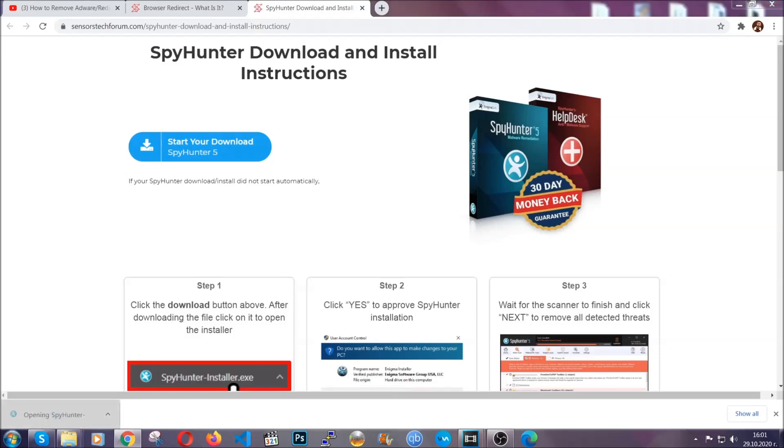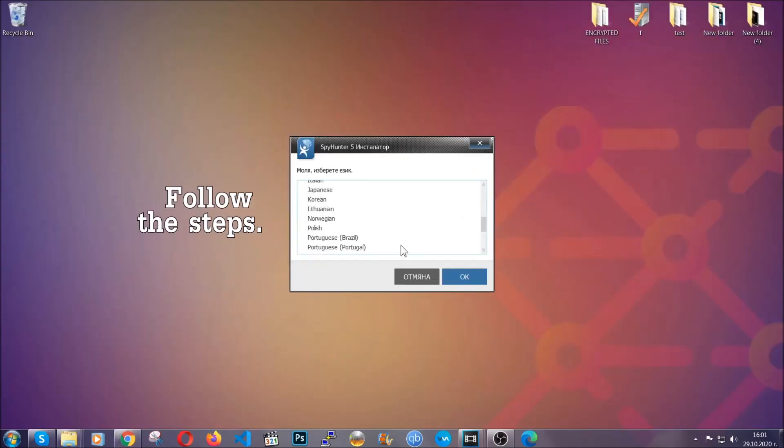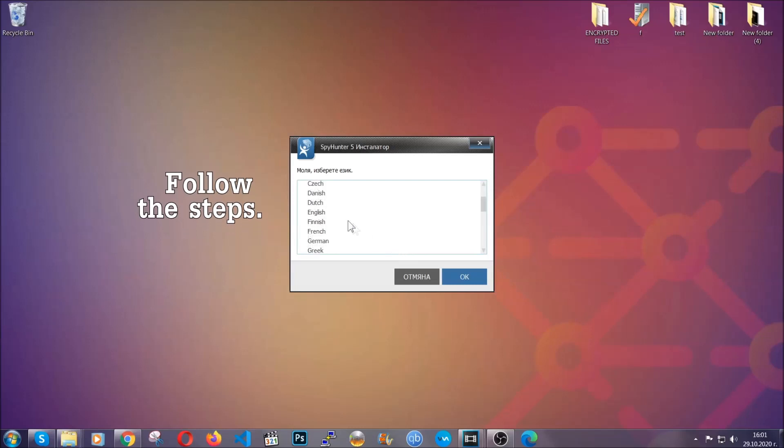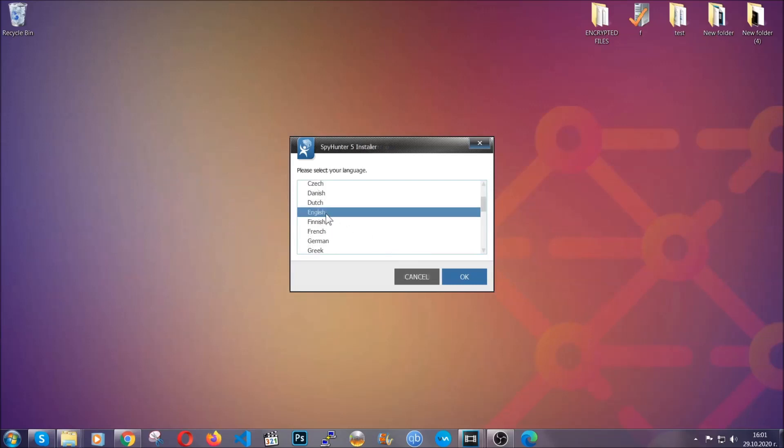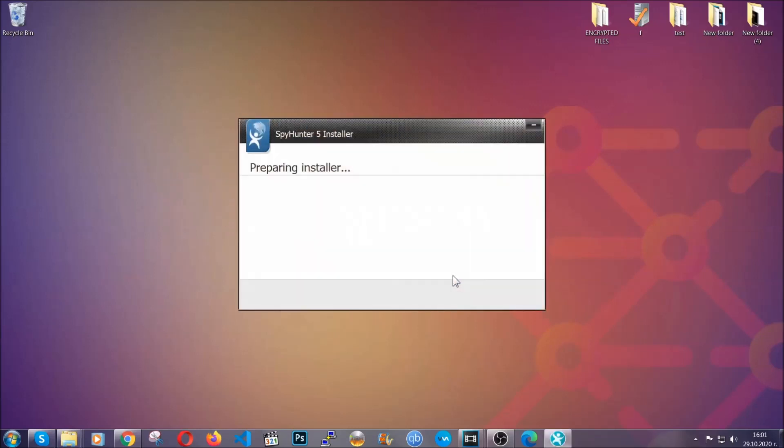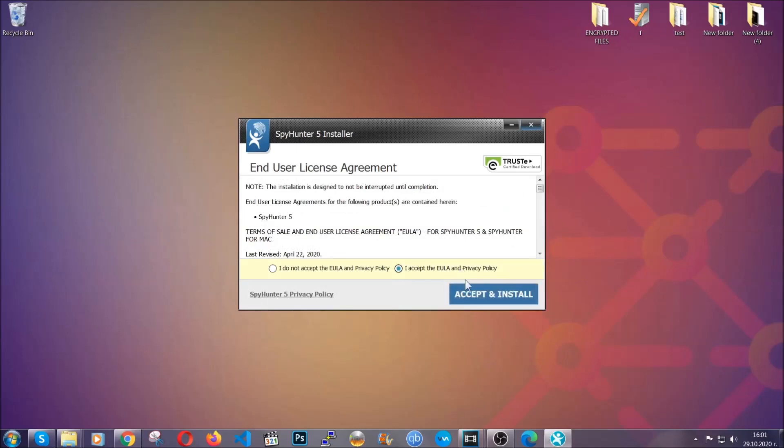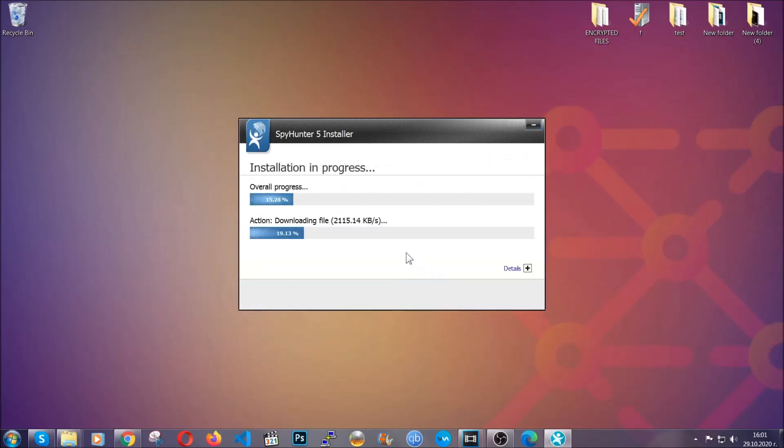The installer is rather simple. All you have to do is choose your language and then you're going to have to click on OK, and then all you have to do is click on continue, then agree with the policy and click on install.